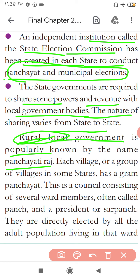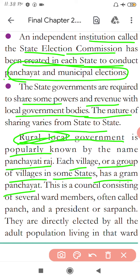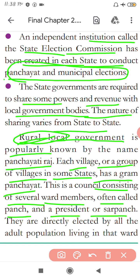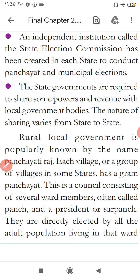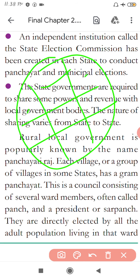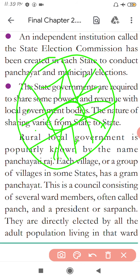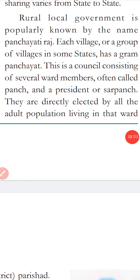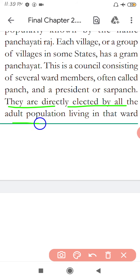Each village or group of villages in some states has a Gram Panchayat. This is a council consisting of several ward members, often called Panch, and a president called Sarpanch. For example, in a large village, the houses are divided into several wards, and a Panch is elected from each ward. These Panches help the Sarpanch govern the entire village. The ward members are directly elected by all the adult population living in that ward.